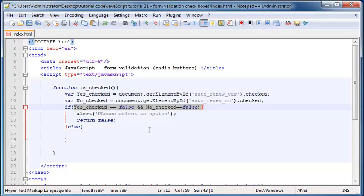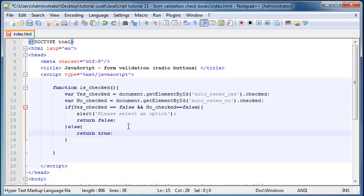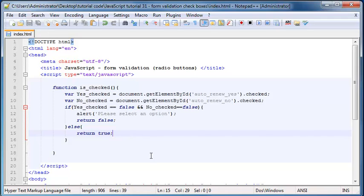But if one of them is checked, one of them will be equal to true—either yes will be true or no will be true, I don't know which one. Then we can return true and let them submit the data because they actually have checked the box. We just don't know which one yet. Let's save this.